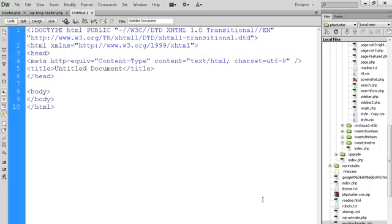As you can see here, the font size is increased. In this way a coder can increase the font size of code in Dreamweaver.